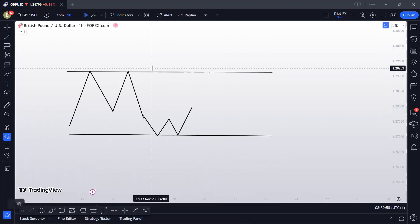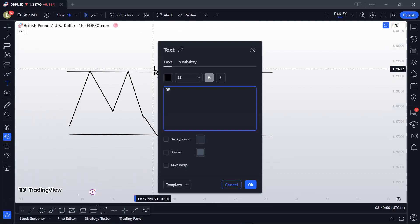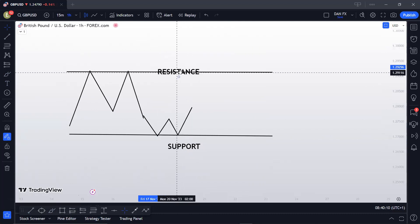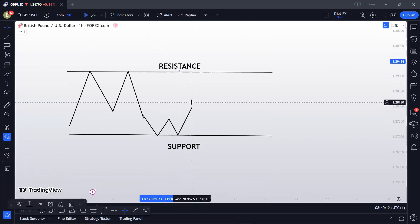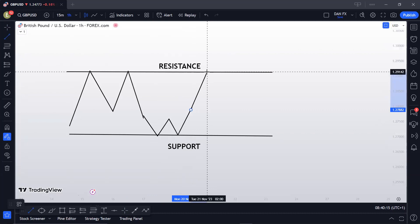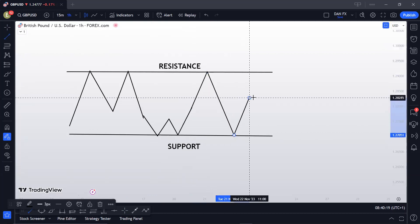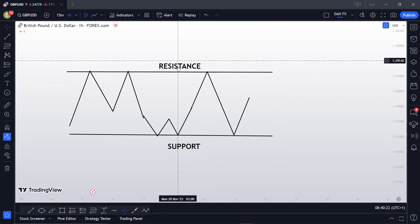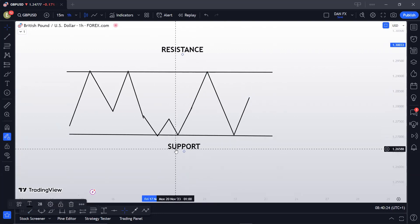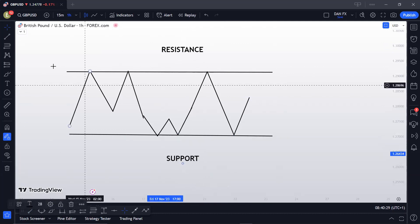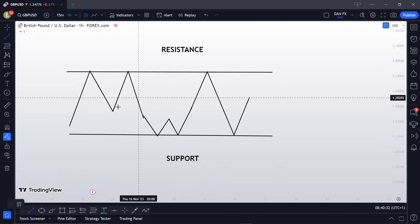What we are taught is: if the market comes to the support we buy, and if the market comes to the resistance we sell. So the market comes to resistance — we sell. Market comes to support — we buy, and we expect it to bounce. That's what we are taught, and most people apply this with the trend.